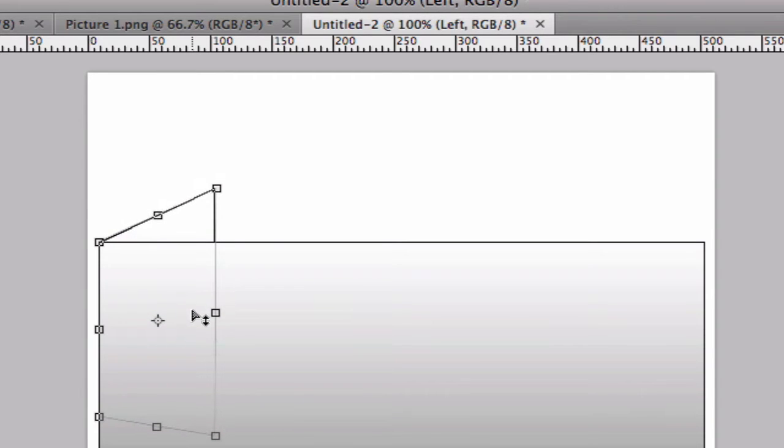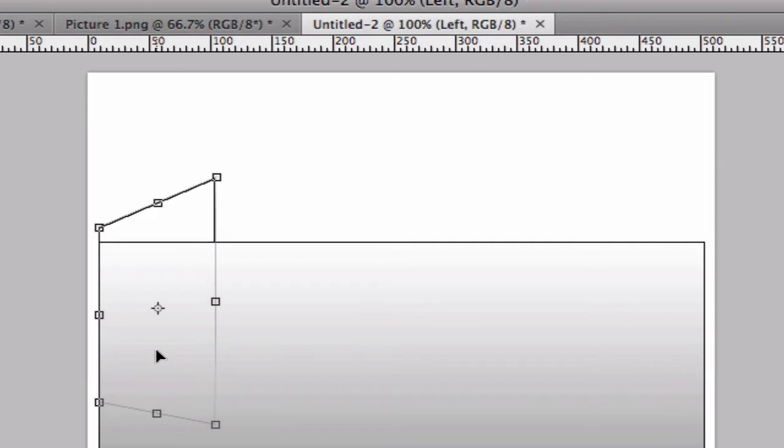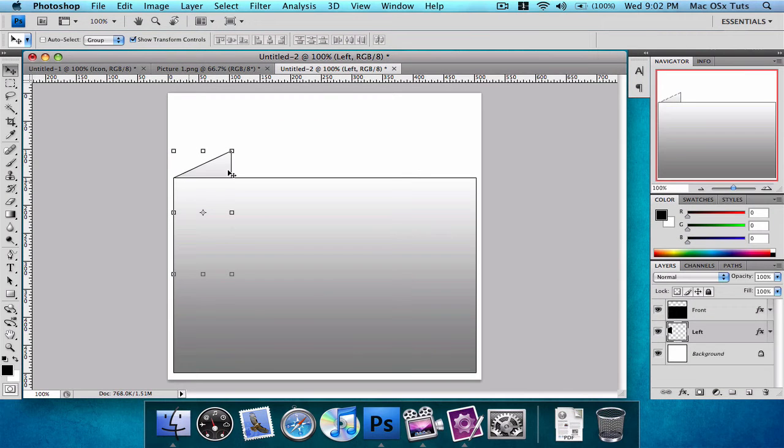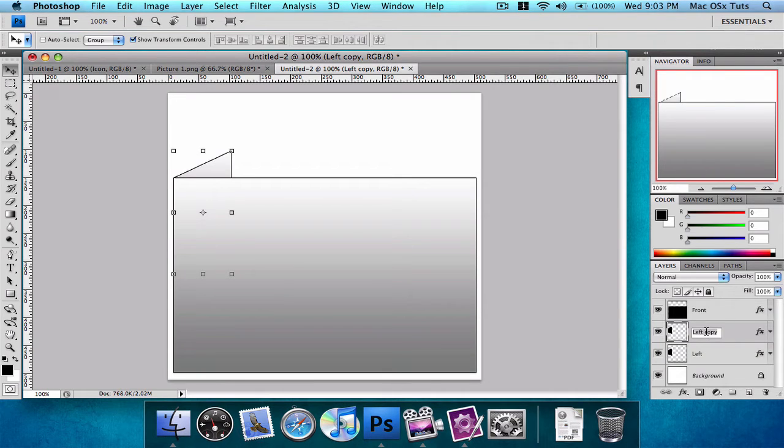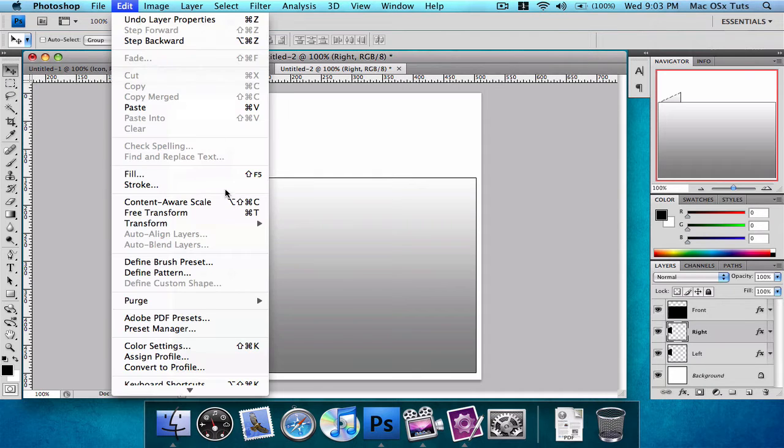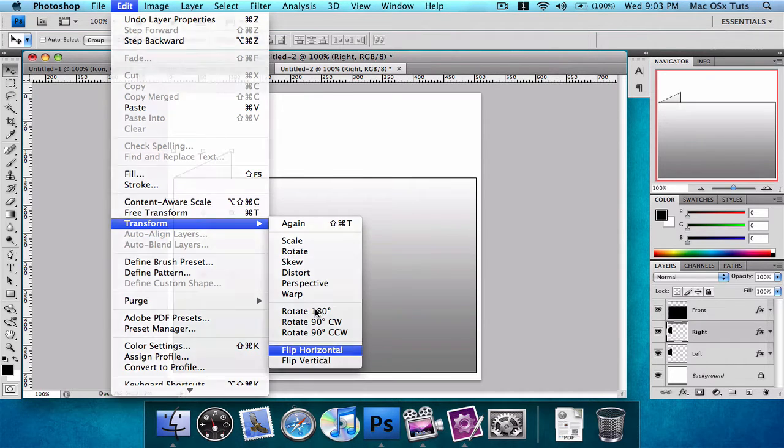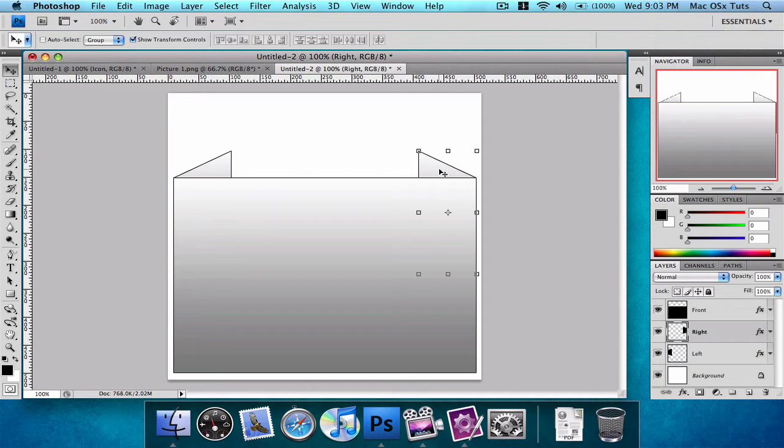Now that you have one side perfect, you just duplicate that layer, name it to 'right', and you choose Edit, Transform, Flip Horizontal. You just hold down shift and you can drag it over and it pops into place perfect. You can see the box is on its way.